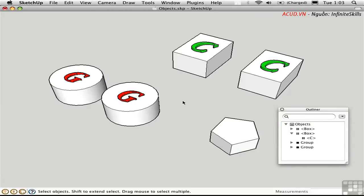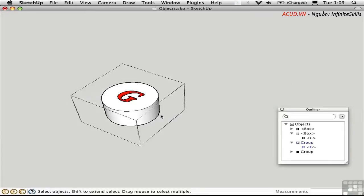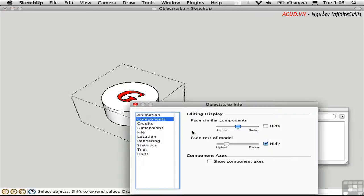Now let's talk about the differences in visibility between groups and components. If I double-click on the group, everything else is hidden, temporarily, while I work on the group. And that's happening because of a certain setting in Model Info. Let's take a look. Right here, under Components, we have this checked. This is hiding the rest of the model.